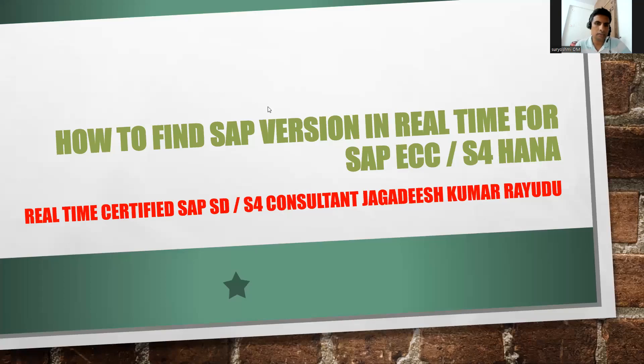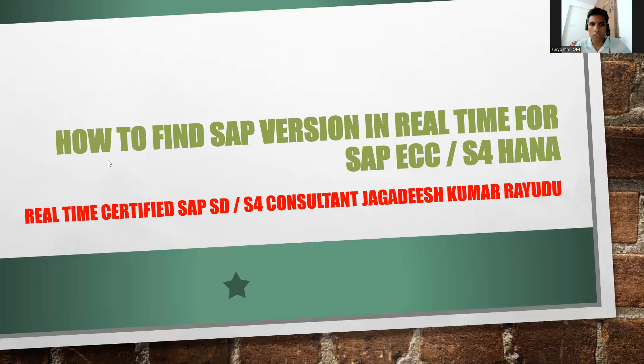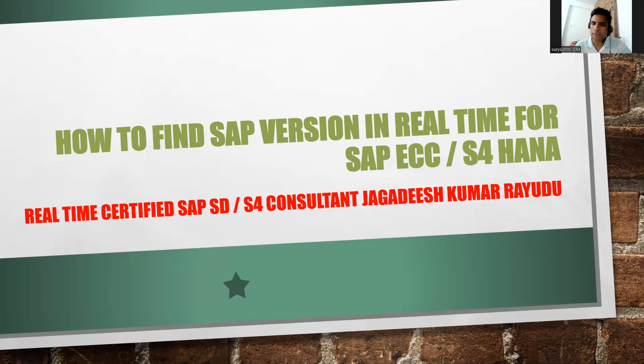Hi, welcome back. This is a short video on how to find SAP version in real time for SAP ECC or S4HANA. I'll try to show the difference.